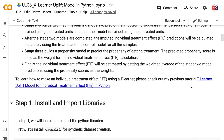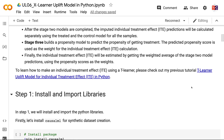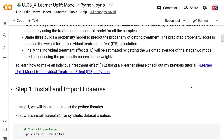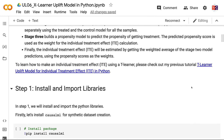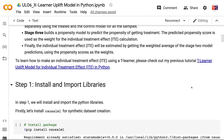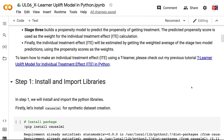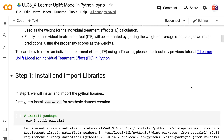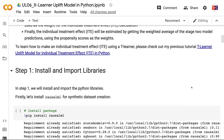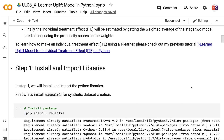Stage 3 builds a propensity model to predict the propensity of getting treatment. The predicted propensity score is used as the weight for the individual treatment effect calculation. Finally, the individual treatment effect will be estimated by getting the weighted average of the Stage 2 model predictions, using the propensity scores as the weights.